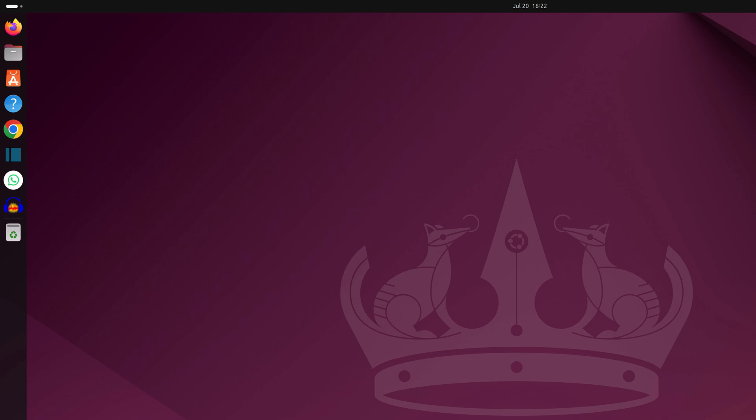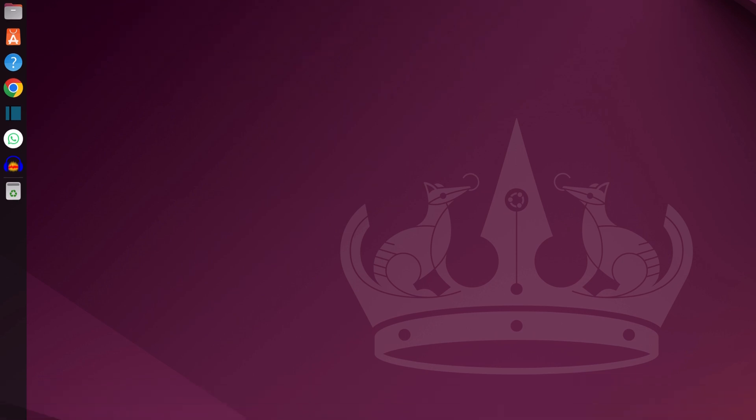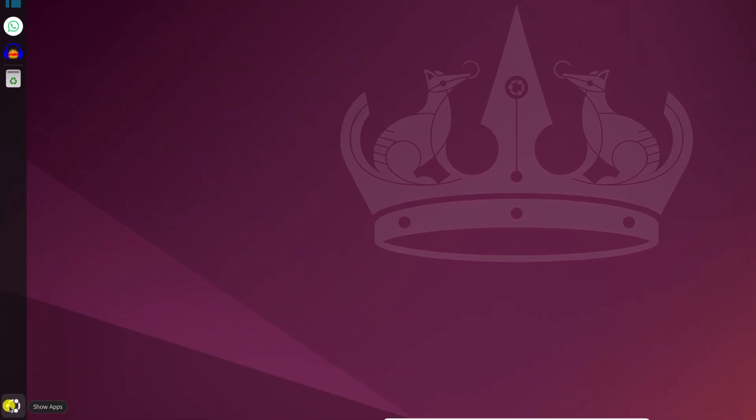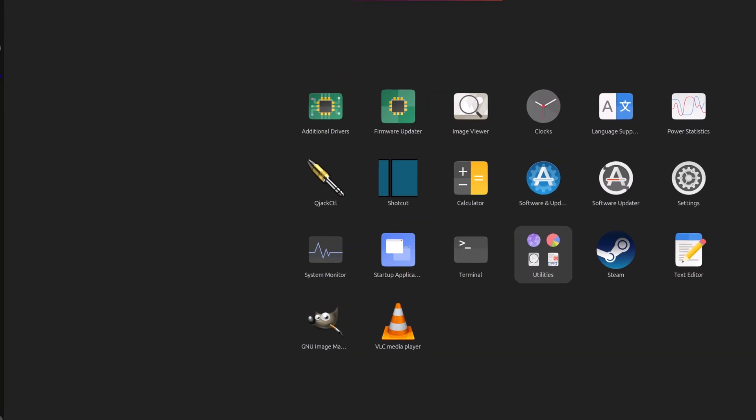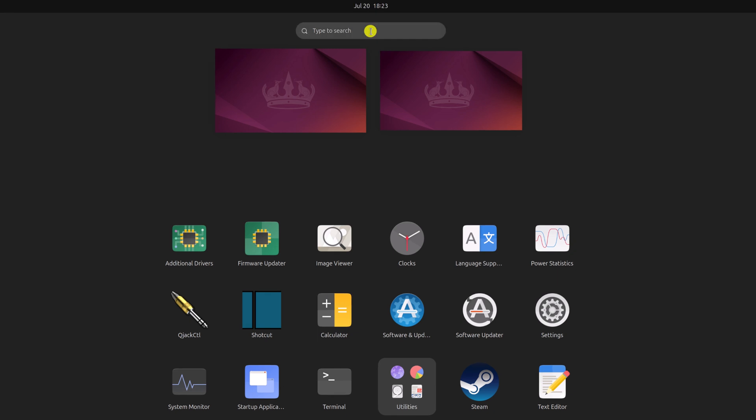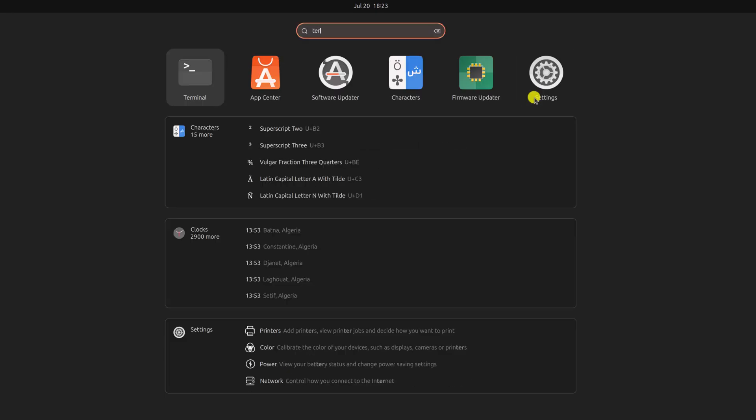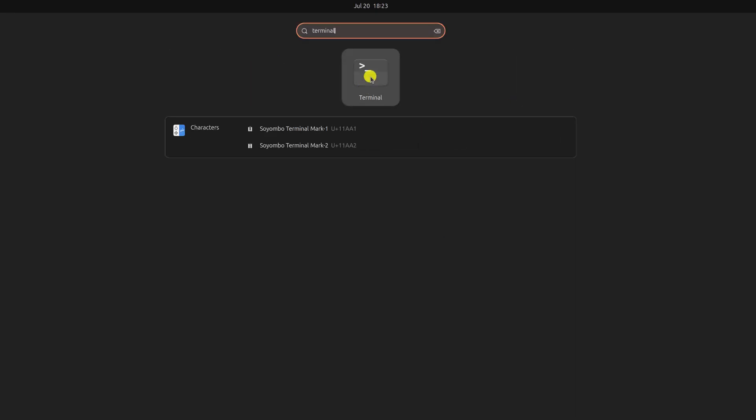You can also use the Ubuntu search. For that, simply click on the Ubuntu icon. Here on the search option, search for terminal and simply select the terminal application from the search result.